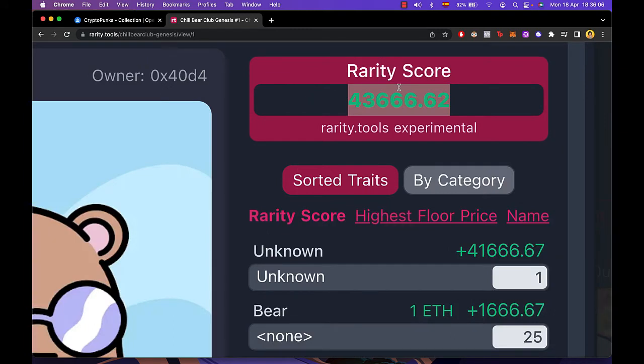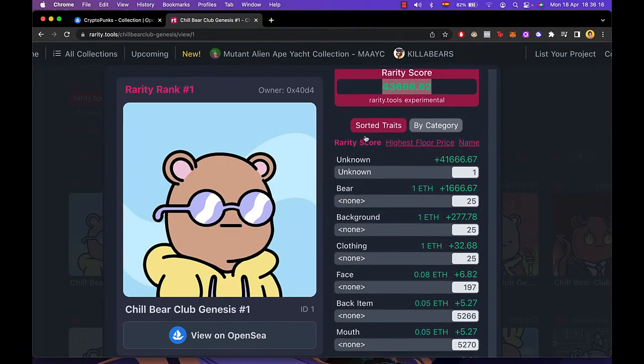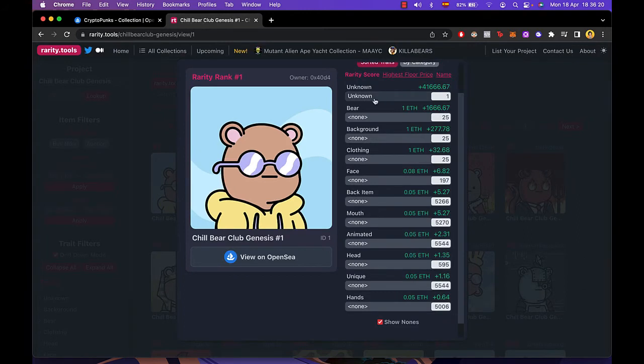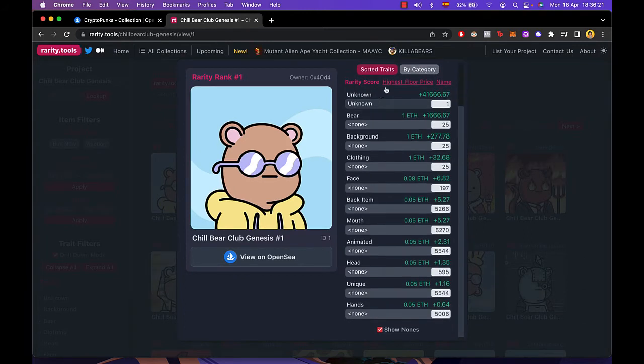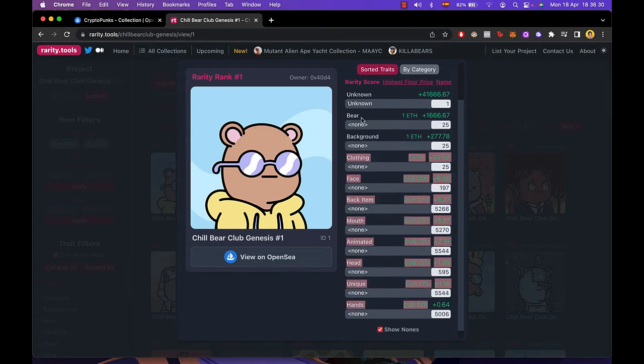So this one is 43,166.666. So it's actually really, really rare, this NFT. So this part tells us all the rarity score about the beer, the background, the clothes, the face, all the items within the NFT.